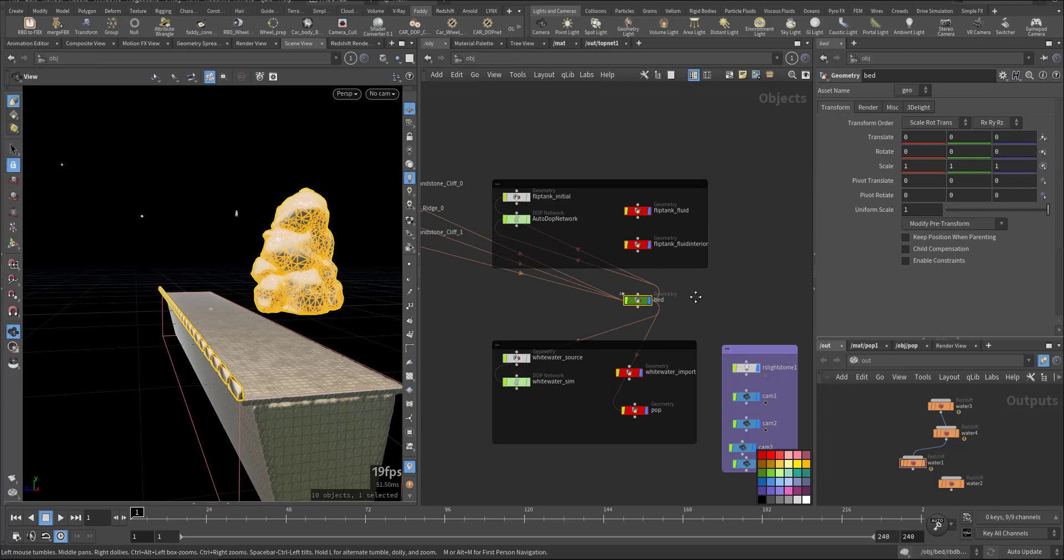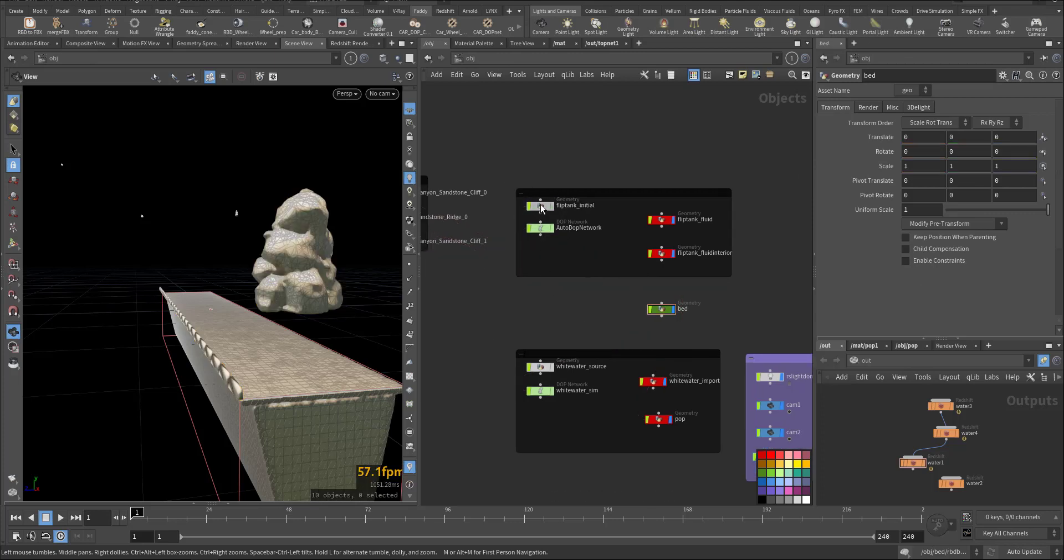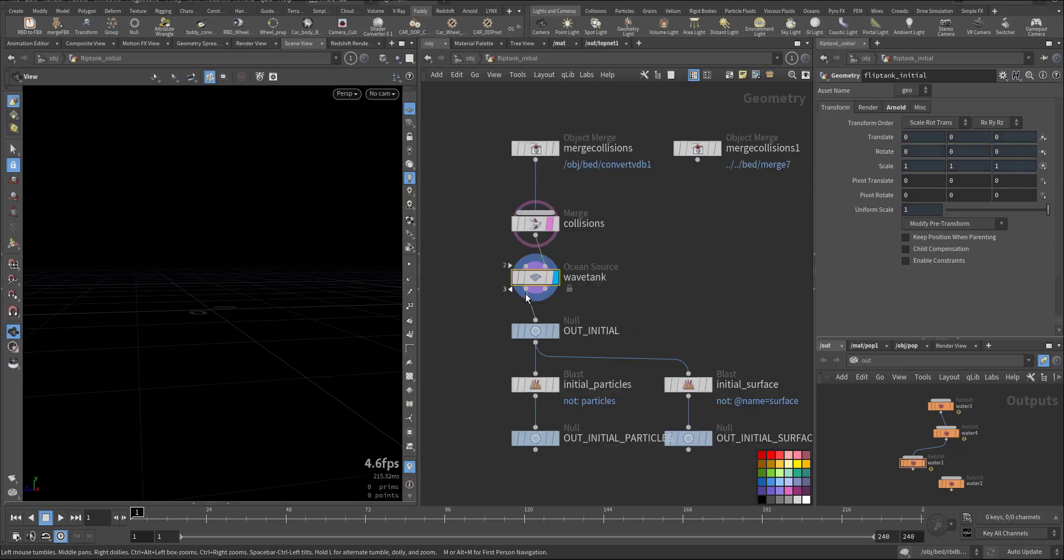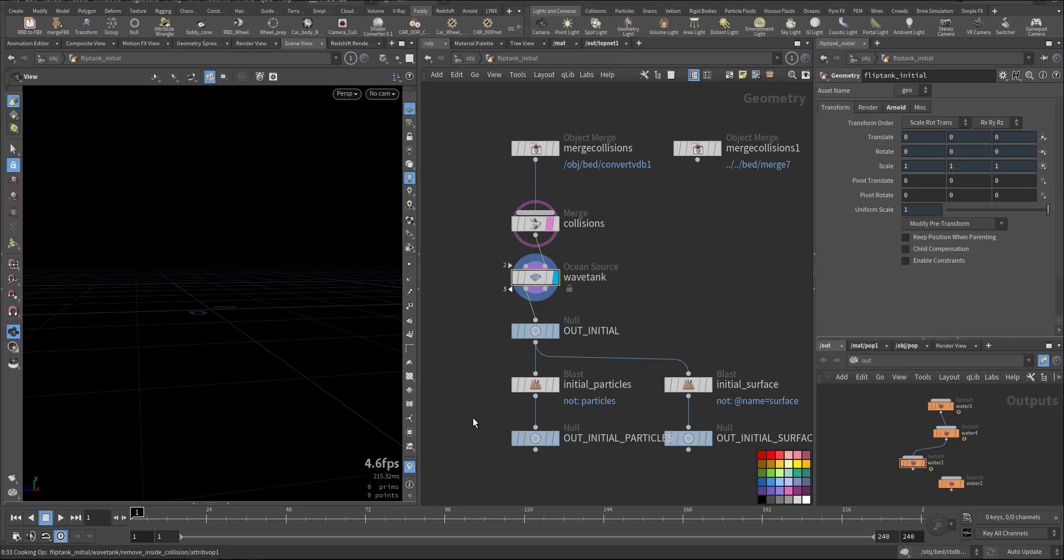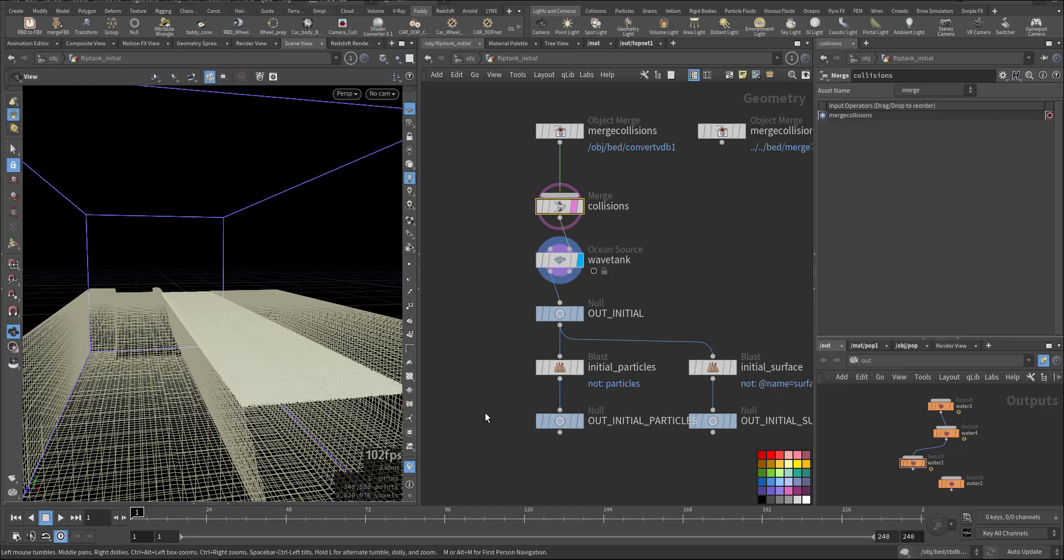After that we created the fluid, which we need a wave tank, the collision of the geometry or the rocks and mountain. And we output two things: we output the particle and we output the surface so we can use the narrowband width so we have faster simulation and with less particle with the same result because it will just simulate the surface.